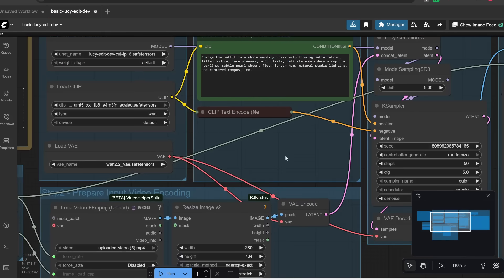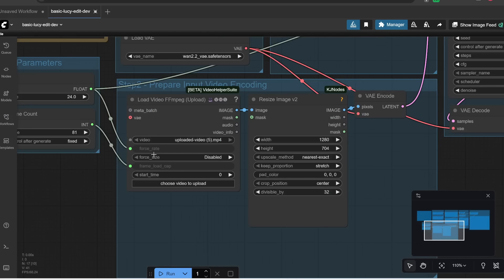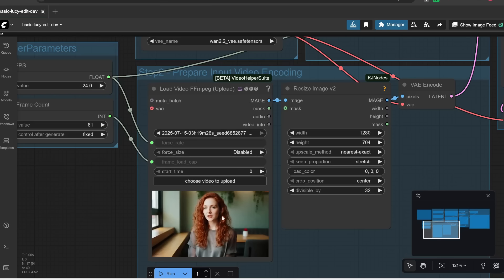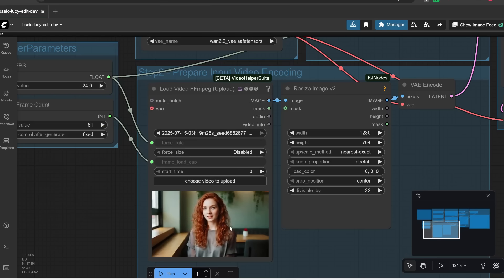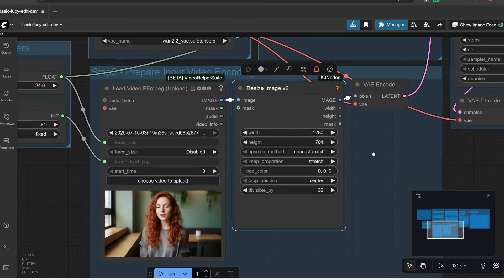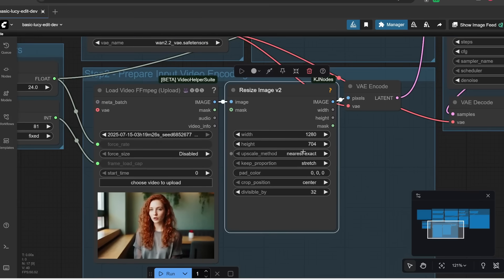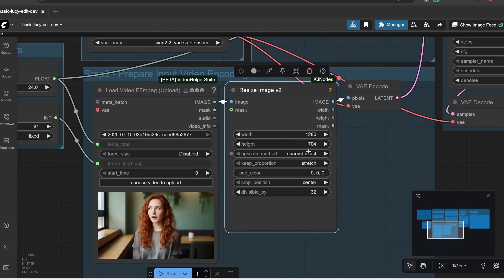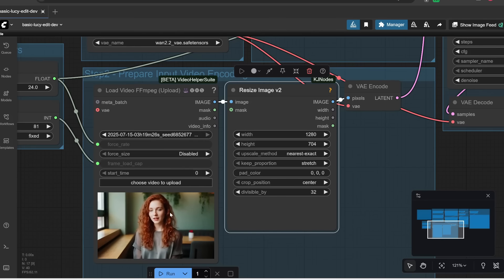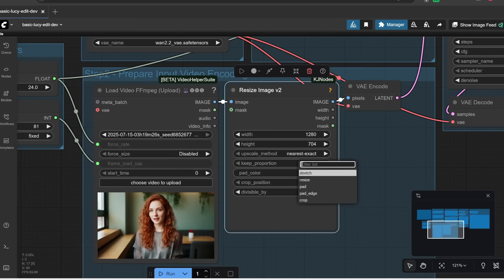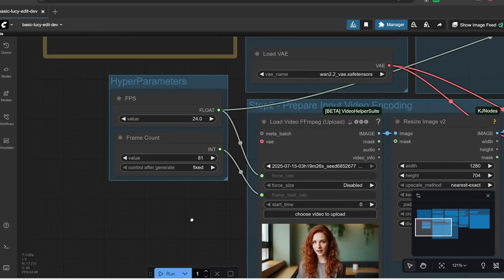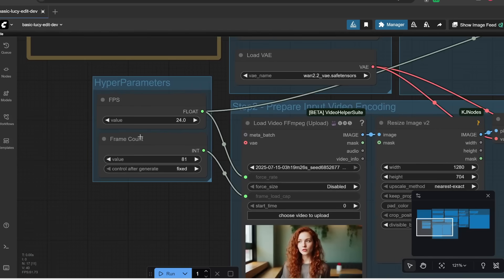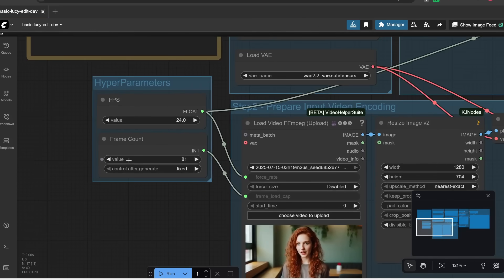Now this workflow might seem very complicated, but there are only a few sections which you need to worry about. First of all, here is where you would upload your video to change. So for example, I'm going to upload this video of some woman talking. And then over here is where you can specify the width and the height of your output video. And if it's not in the same dimensions as your input video, you can also decide how you want to resize this.